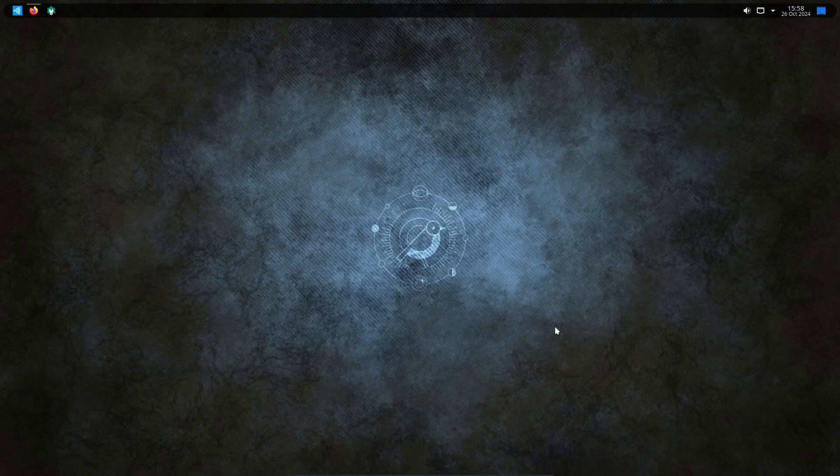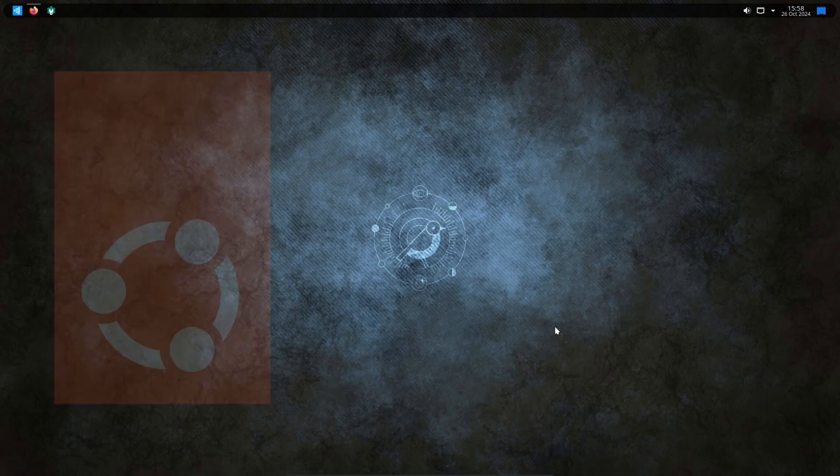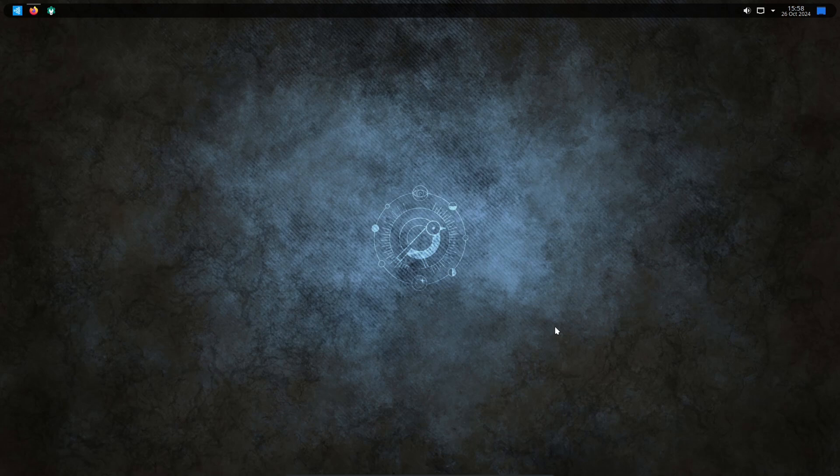So if you're unfamiliar, Ubuntu Studio is a version of the GNU/Linux distribution Ubuntu. If you're not too sure what that is, it is a computer operating system, think like Microsoft's Windows or Apple's Mac OS. And this particular version of Ubuntu is focused with creatives in mind.